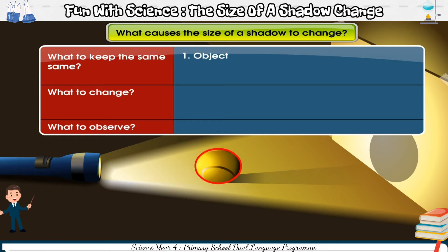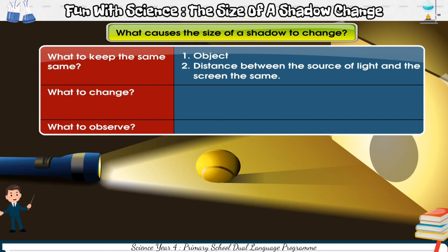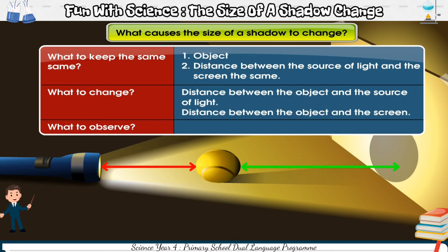We keep the object the same. We also keep the distance between the source of light and the screen the same. We change the distance between the object and the source of light. We can also change the distance between the object and the screen.